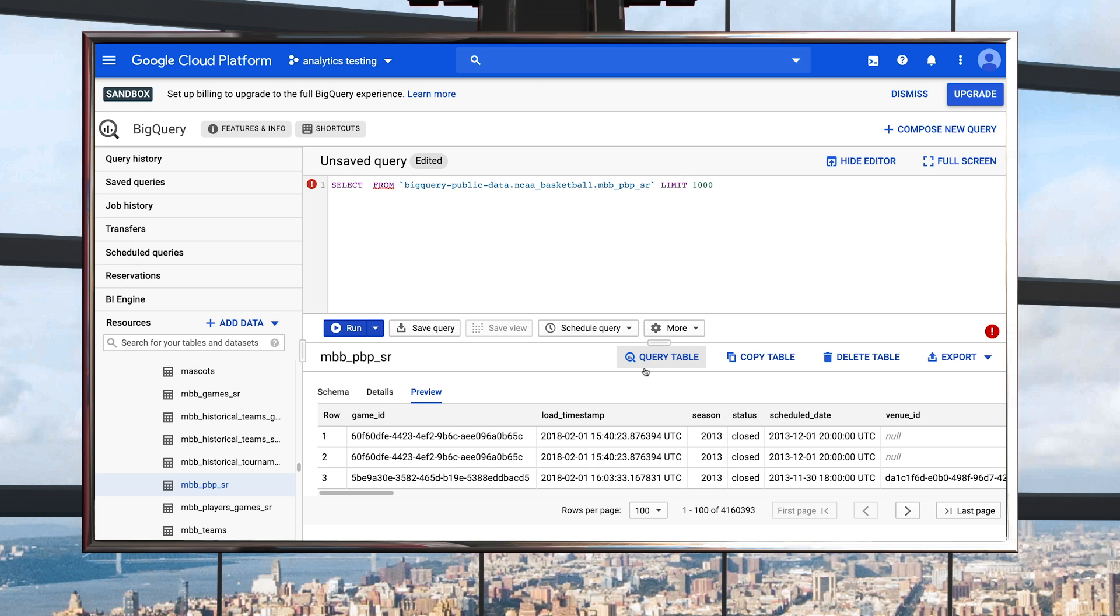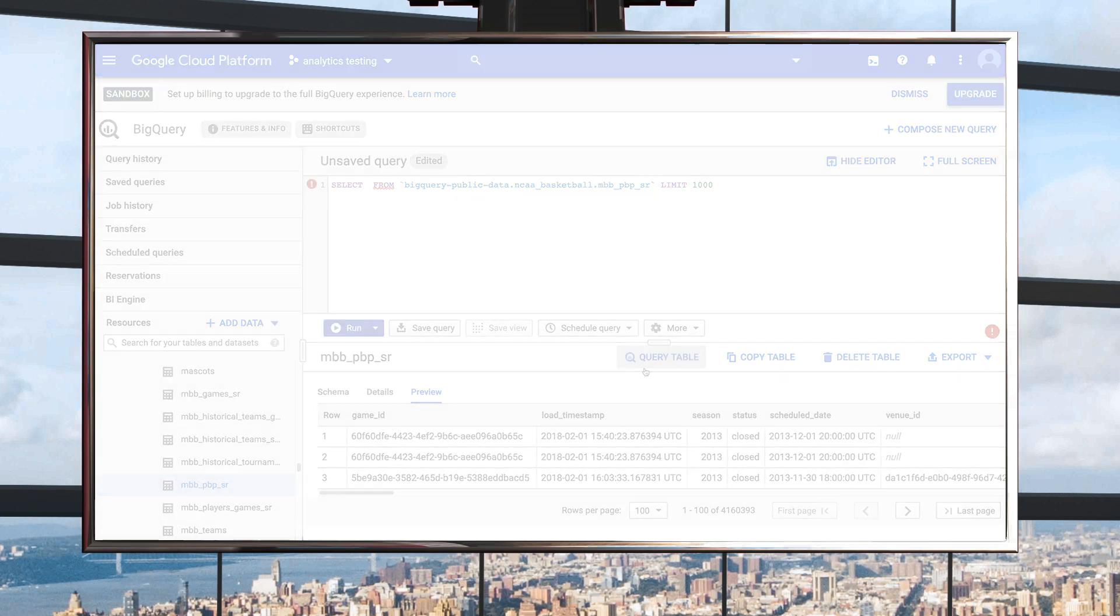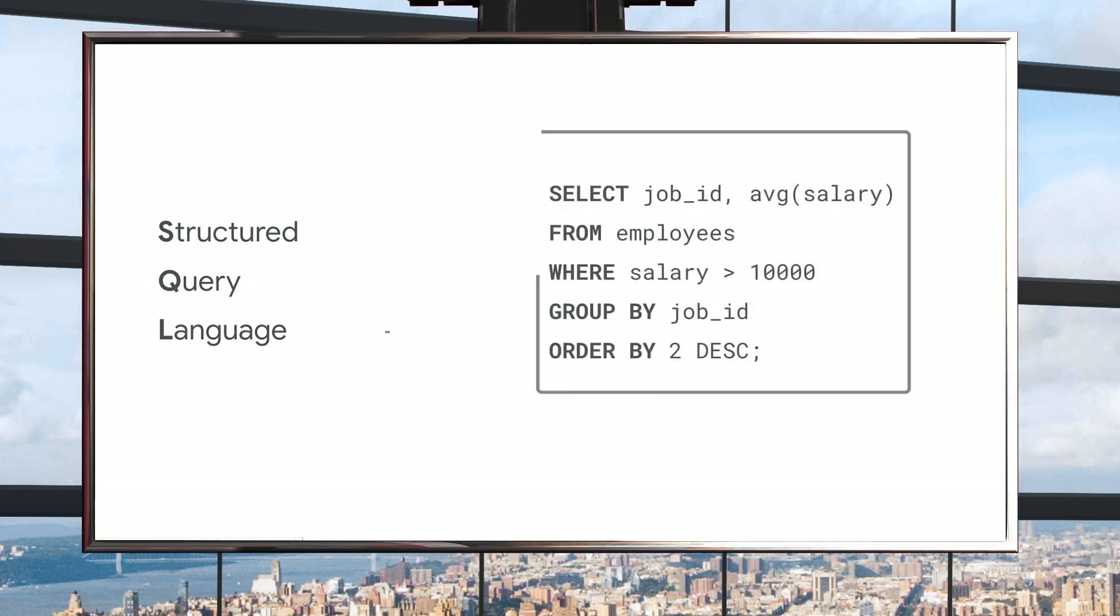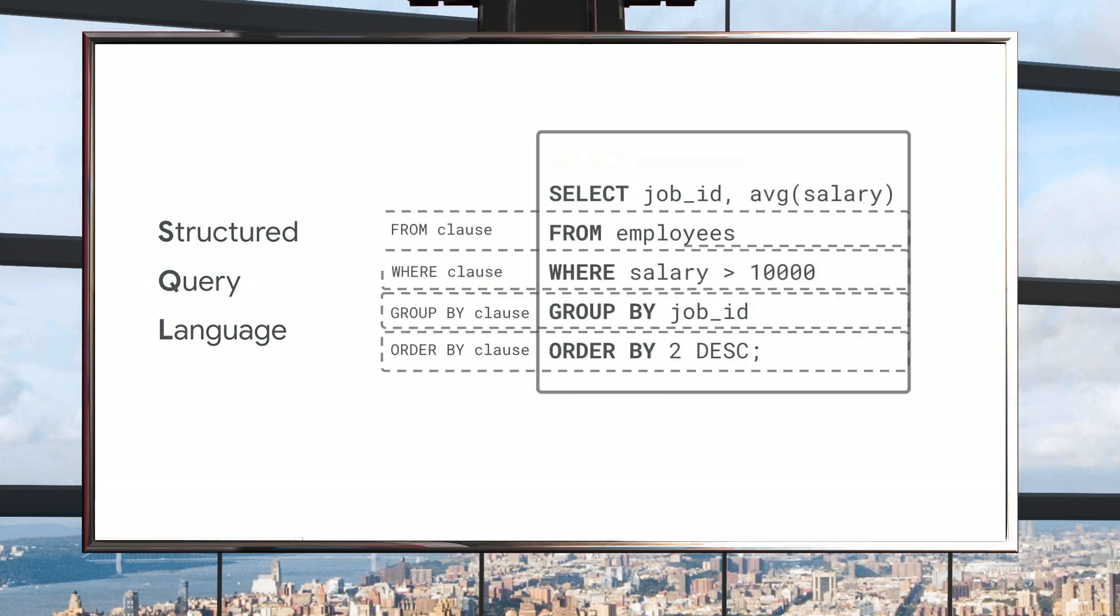Before we write our query, it's important to know that the language used to communicate with BigQuery is SQL, or Structured Query Language. SQL is also the standard language for communicating with relational databases. BigQuery is ANSI SQL compliant, so experienced practitioners will hit the ground running. Don't worry if you're not SQL savvy. There are plenty of resources for learning or brushing up on your SQL skills, just a quick web search away.